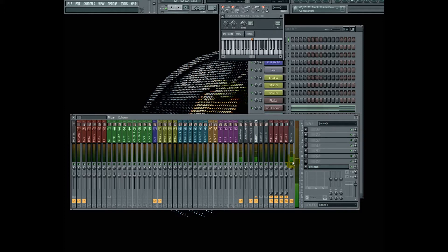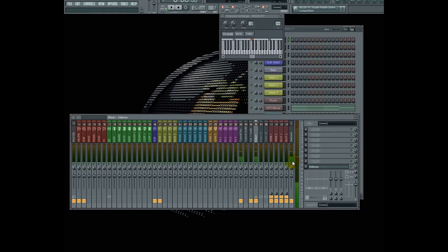It's really easy to make a good mix sound loud later, but it's not easy to make a loud mix sound good.